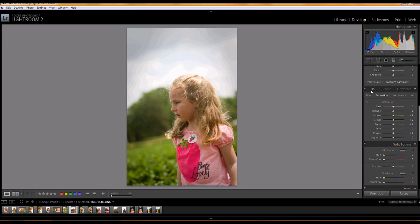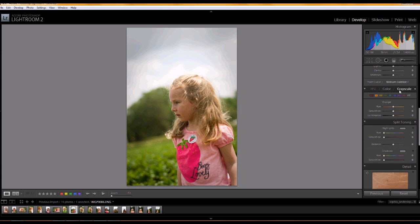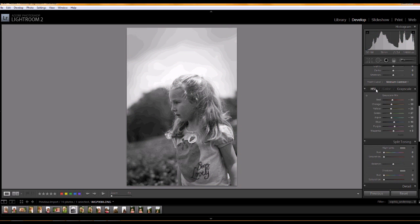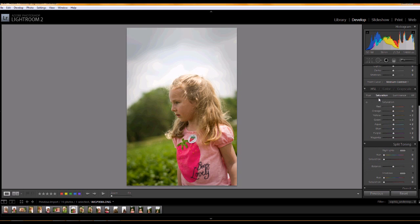You'll find the color panel here in the Develop menus and you have a choice of tweaking the things in different ways, but I'm using the Hue, Saturation, Luminance panel.